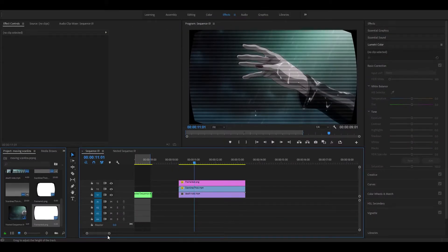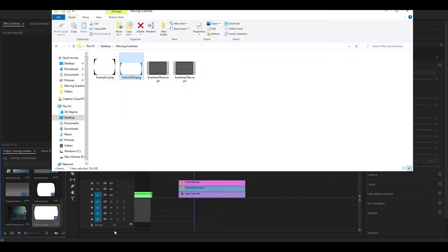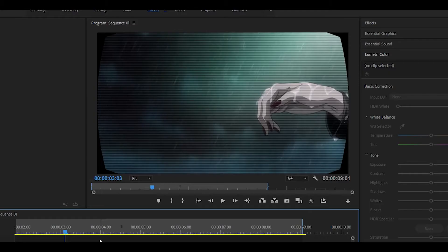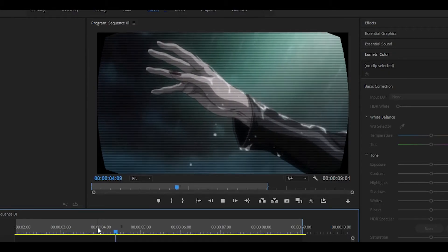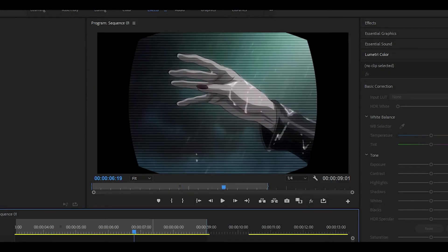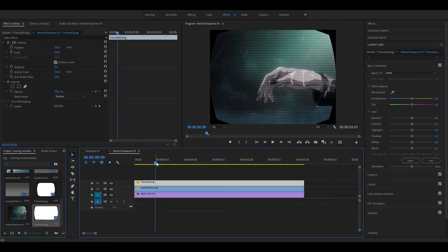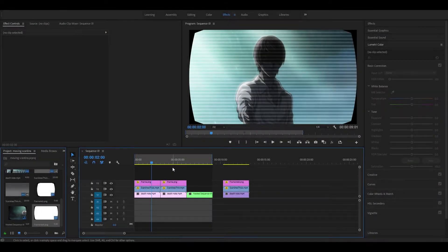If you don't like those scanlines, you can pick a different one. The thin one looks like this and I think it looks a little bit better. Of course, this works the same for square-based sequences — if you have a 4x3 sequence, just do the same thing except use the different frame.